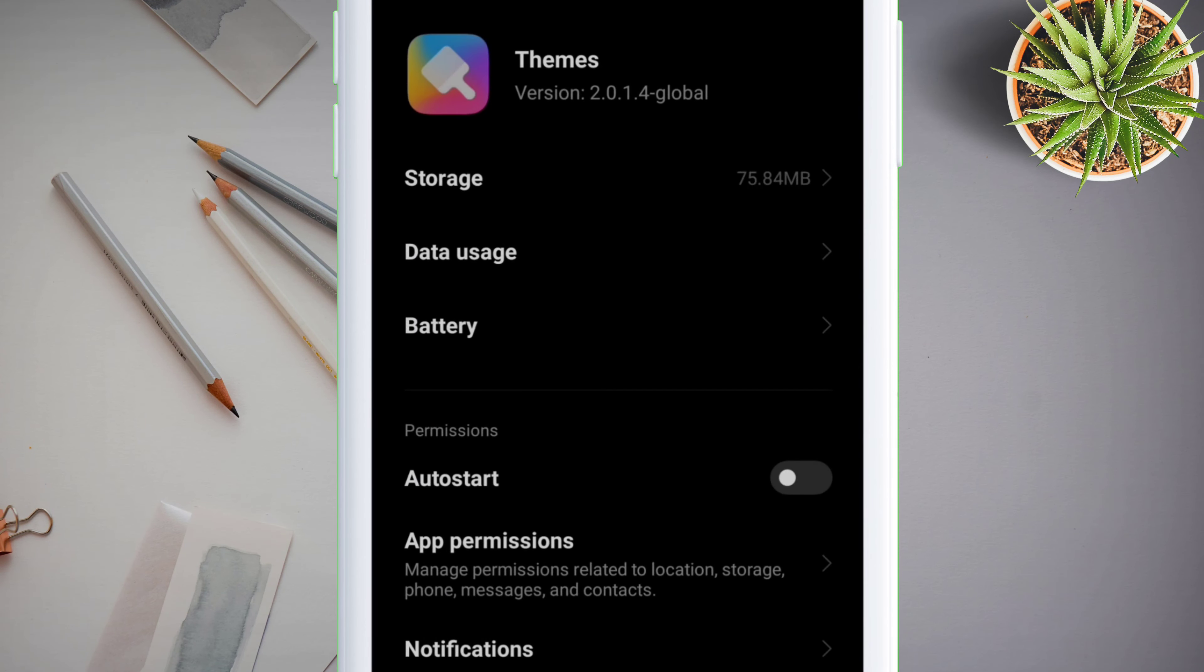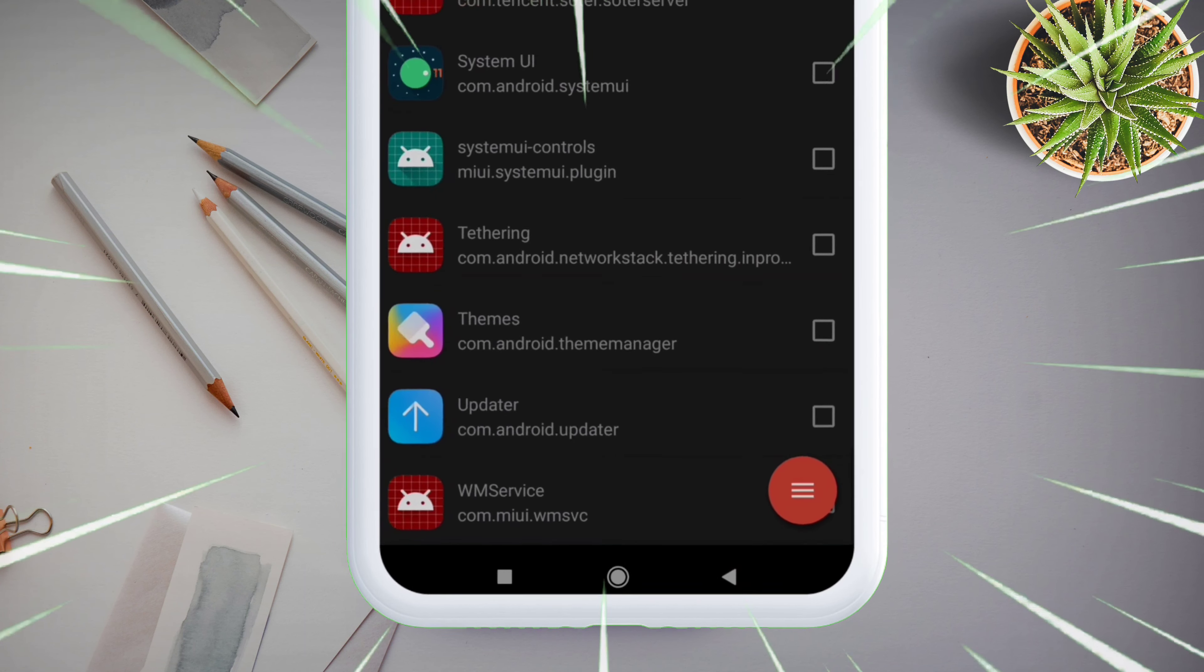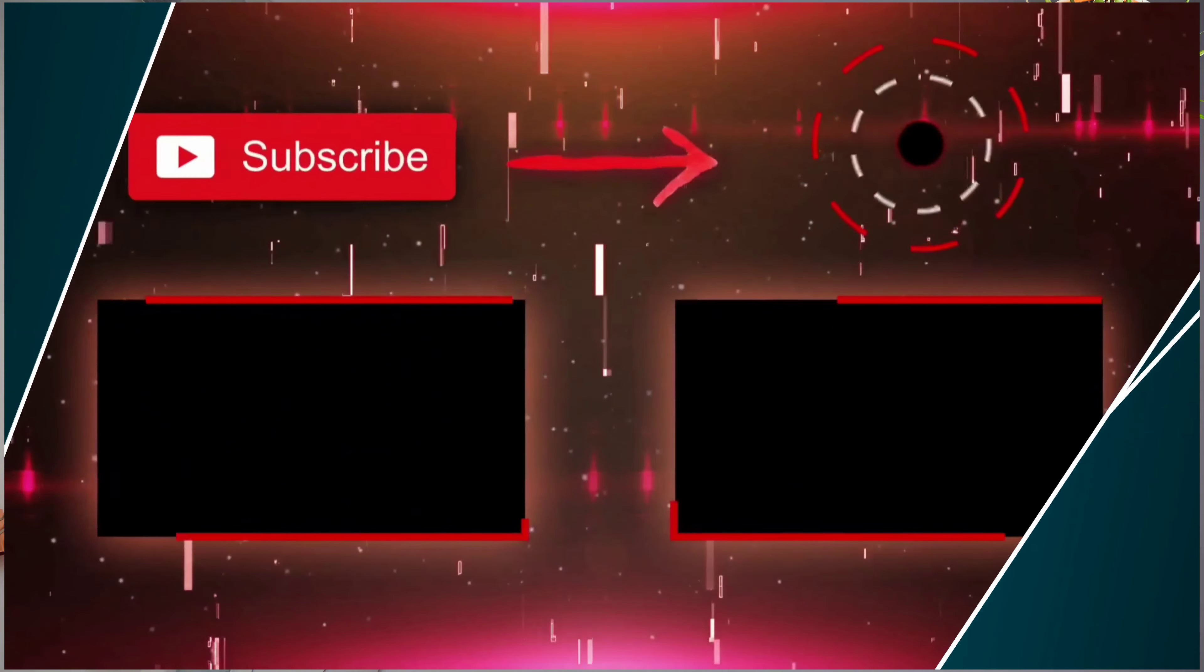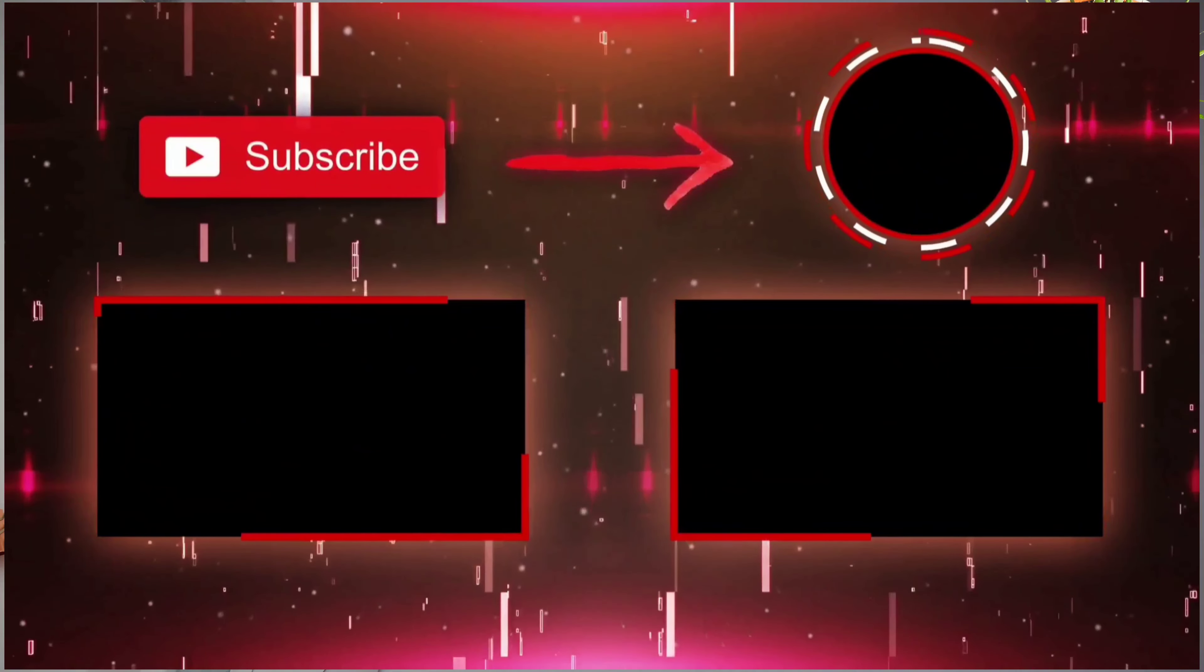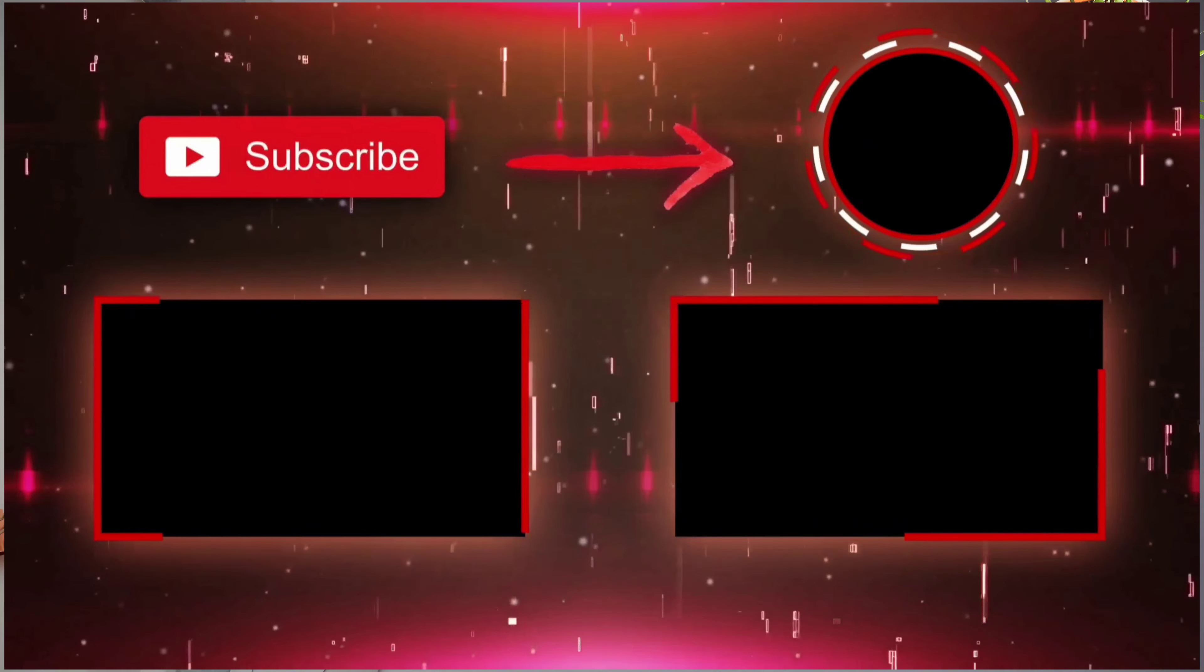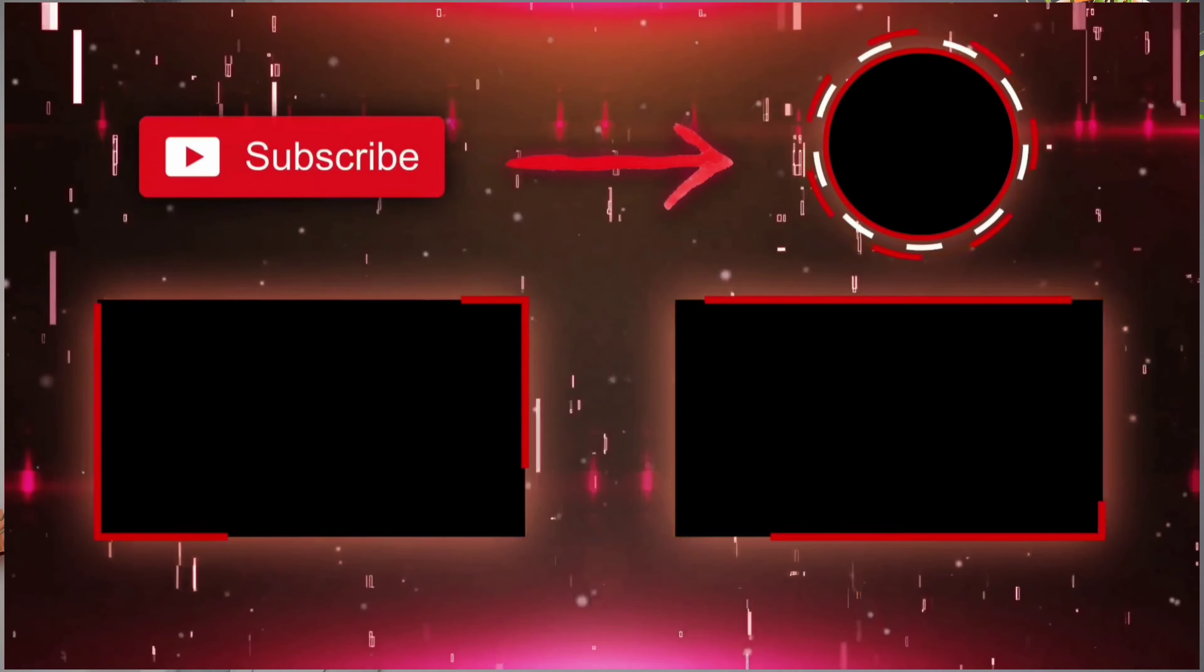To verify this, launch the Package Name Viewer app and you will notice that the system app icon is reappearing. In this example, the Themes app is again visible, which means that it is successfully installed. And now if you want to learn how to get Google Photos unlimited storage for free in original quality, watch my next video.